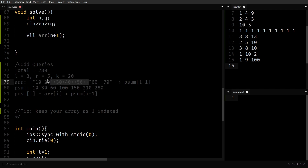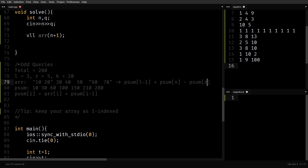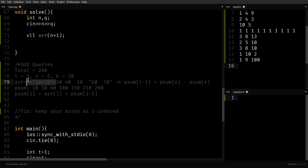It's simple prefix sum based. First get prefix sum of L minus 1, then get prefix sum of N minus prefix sum of R. Now you have removed the sub-segment, add K as many times as there were elements, and then just check whether this sum is odd or not. If it is odd, print yes, otherwise print no.